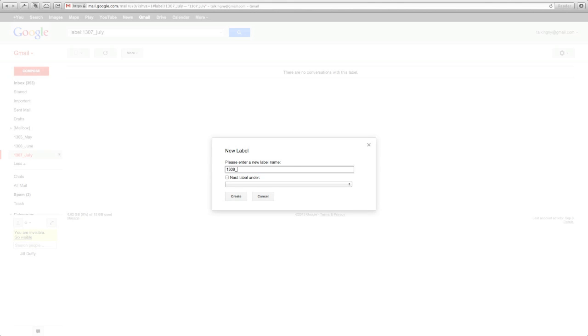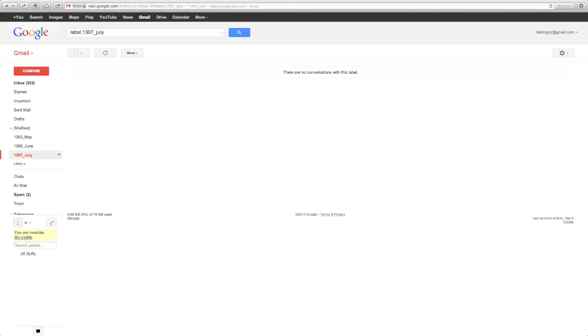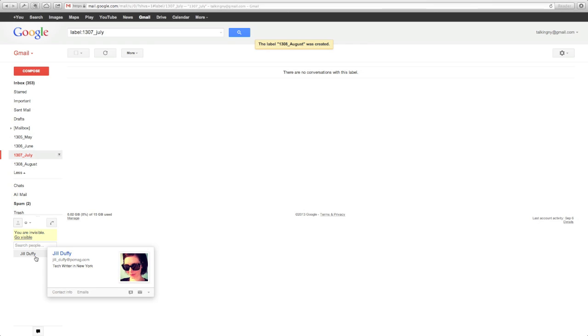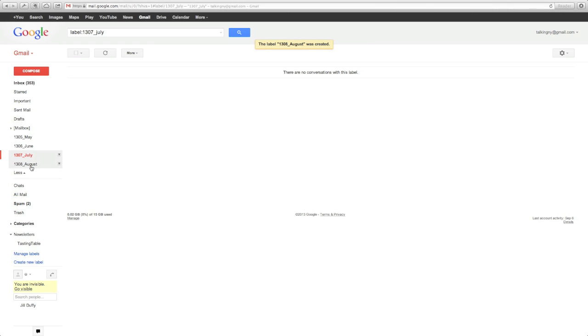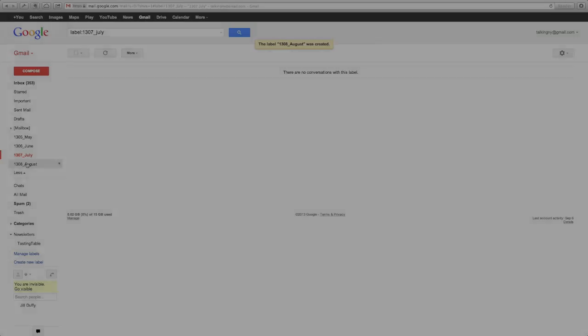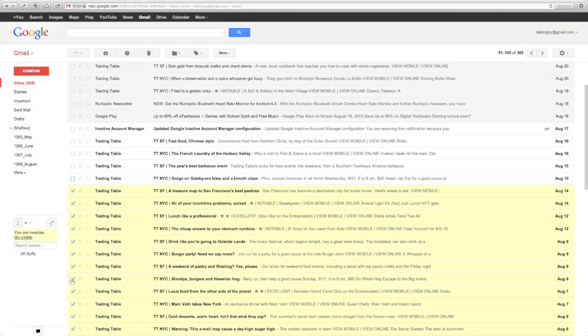So the way we're going to start is by creating some of these folders, which in Gmail are called labels. I really prefer labels that are by year or by month because I think it's easy to understand what's going to be in them. You'll also notice that the way that I name them lets them fall in order.